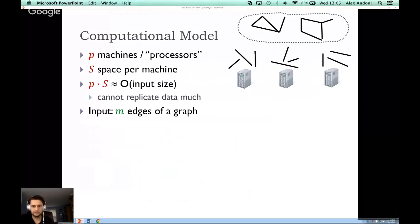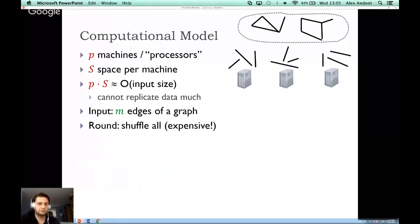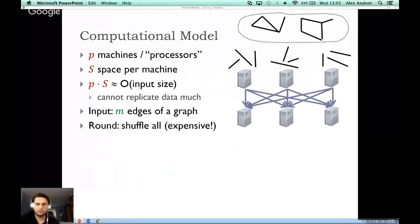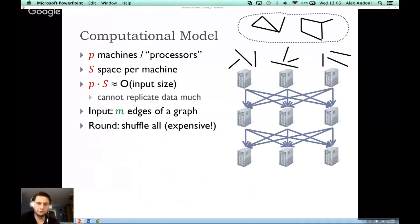The computation proceeds in rounds, where each machine does some local computation and then performs what is called a shuffle-all round, which reshuffles the data between the computers. Then the computers do some computation on their local information, reshuffle again, and do more computation. From the perspective of communicating across the network, the shuffle operation is very expensive, so the general principle is to reduce as much as possible the number of shuffle operations, or basically these rounds.